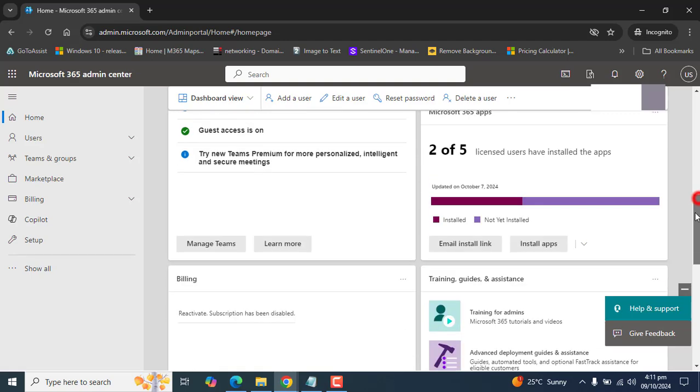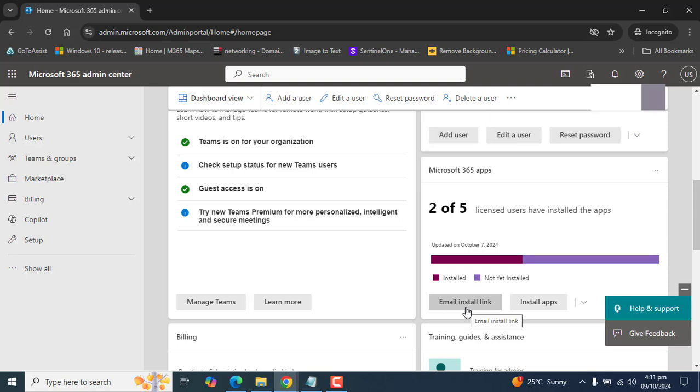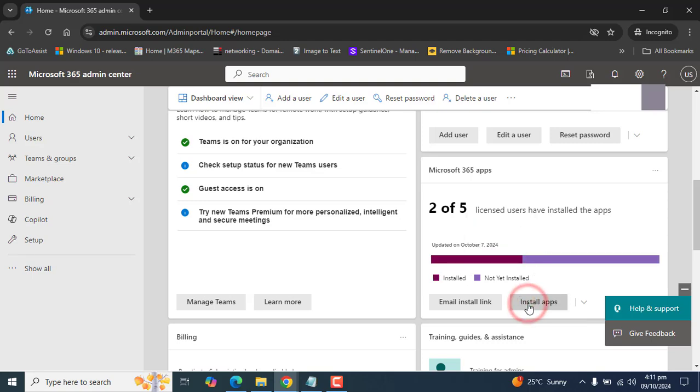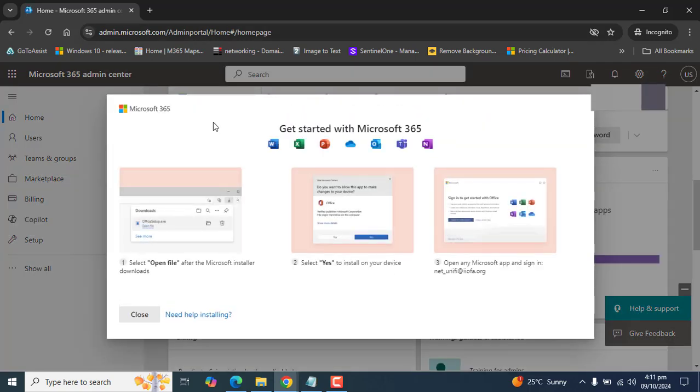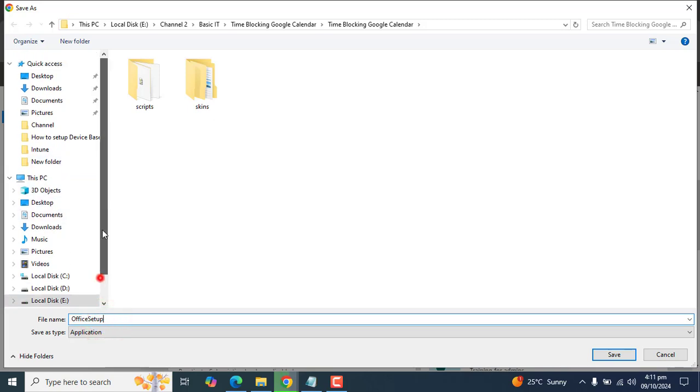Here in Microsoft 365 apps, we have two options: email install link and install apps. Let's go to install apps first. Once we click on install apps, this will give us the option of downloading Office 365 application setup in my computer.